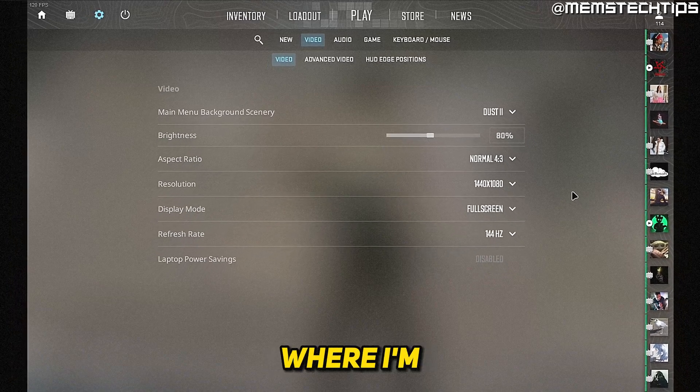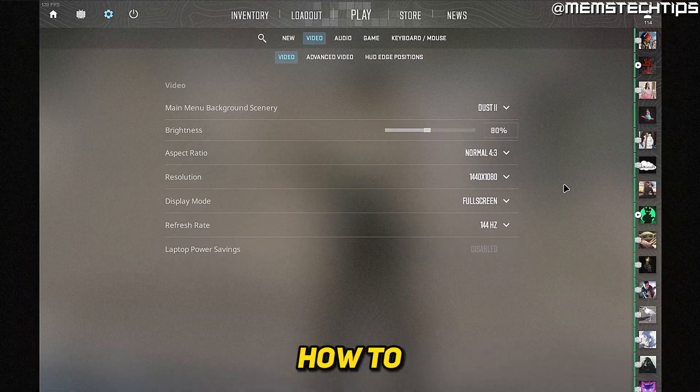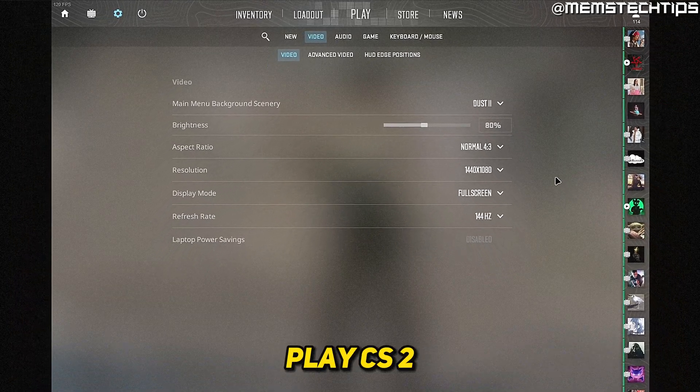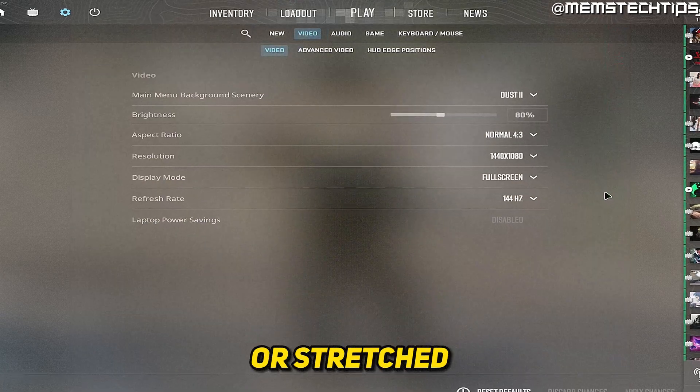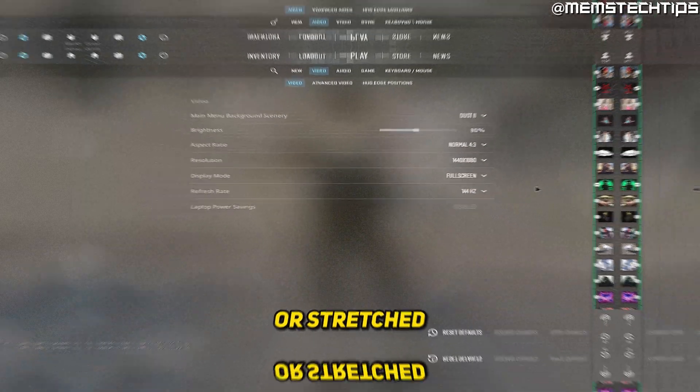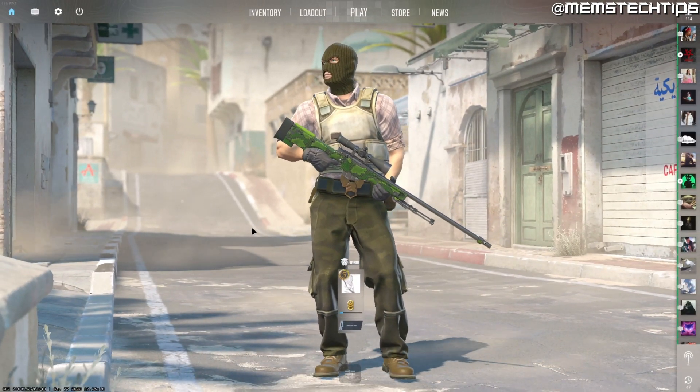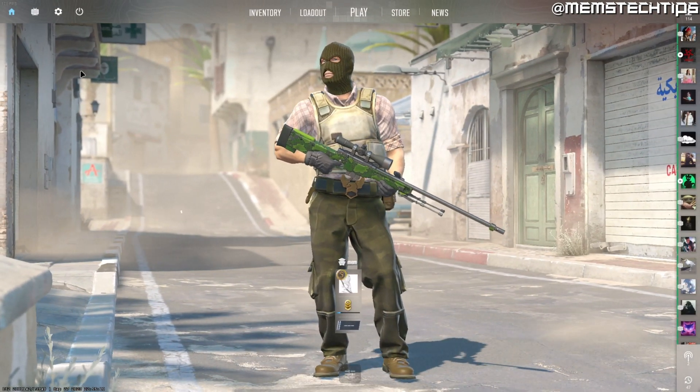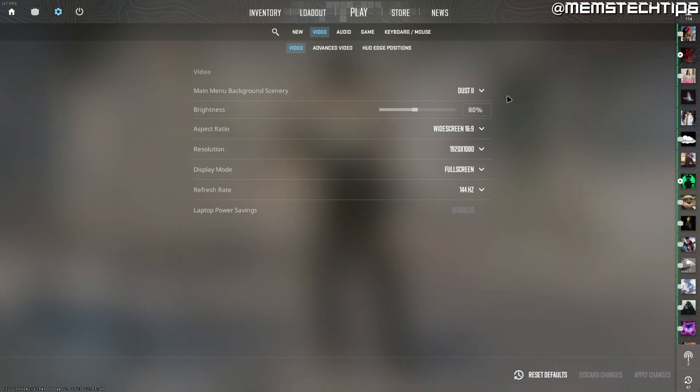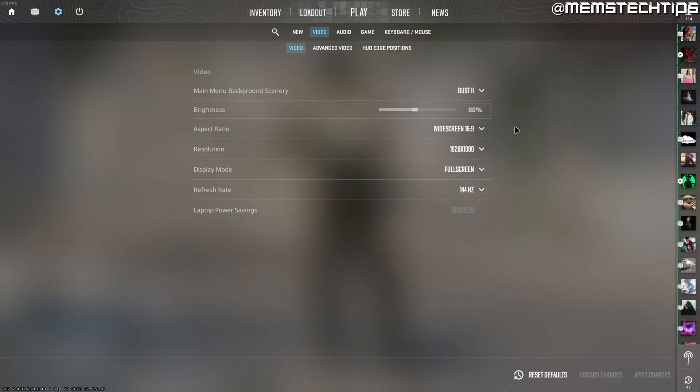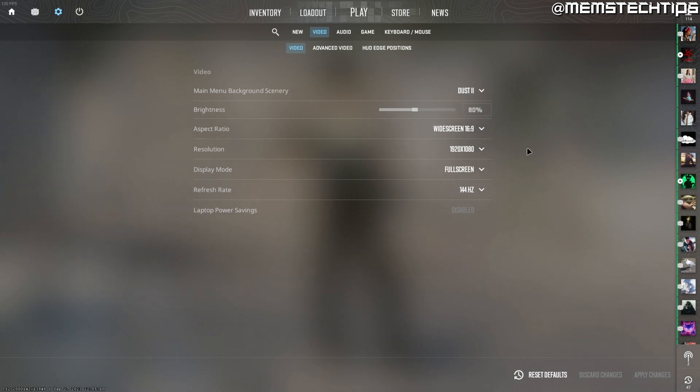Welcome to this quick guide where I'm going to show you how to play CS2 in 4x3 black bars or stretched. Now here I've got CS2 launched and if I go to my video settings it's currently set to my monitor's native resolution but now I want to change this to 4x3 stretched or black bars and before you change any of the in-game settings alt tab and then open up your NVIDIA control panel.